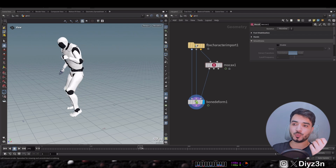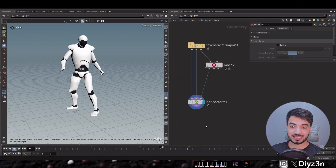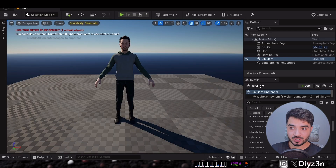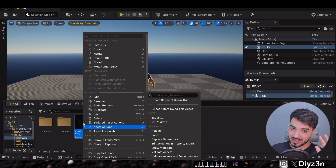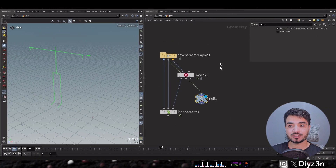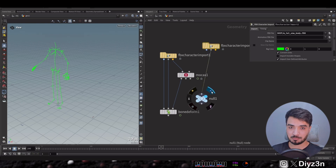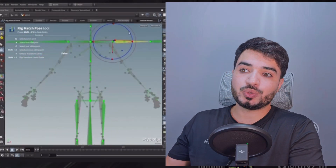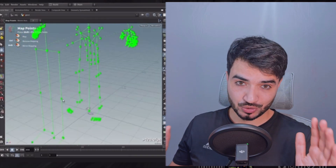Another issue is retargeting — it can be a headache. We need to retarget our animation to MetaHuman, which requires an identical skeleton. The Move One skeleton won't work directly with MetaHuman, so we need to go to the body blueprint, export the skeleton as an FBX file, and import it using the FBX character import. We get just the body skeleton — not the face skeleton. Without Mocha X this cleanup and skeleton matching is very time-consuming.